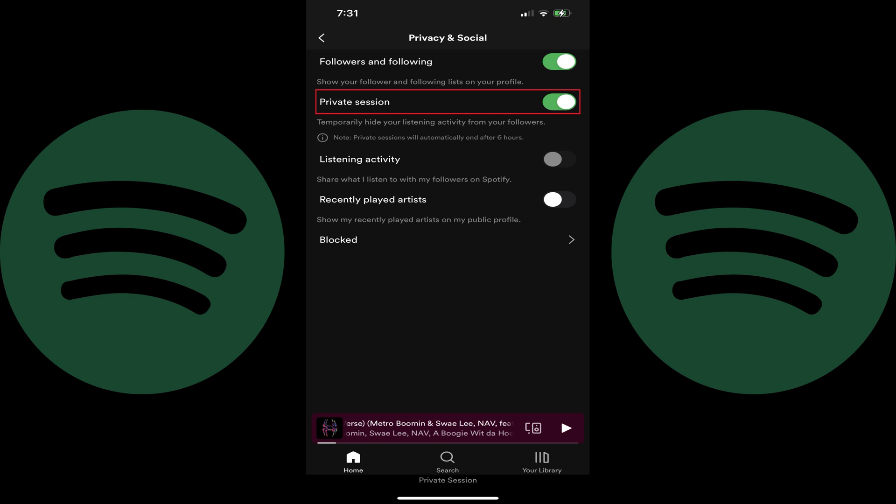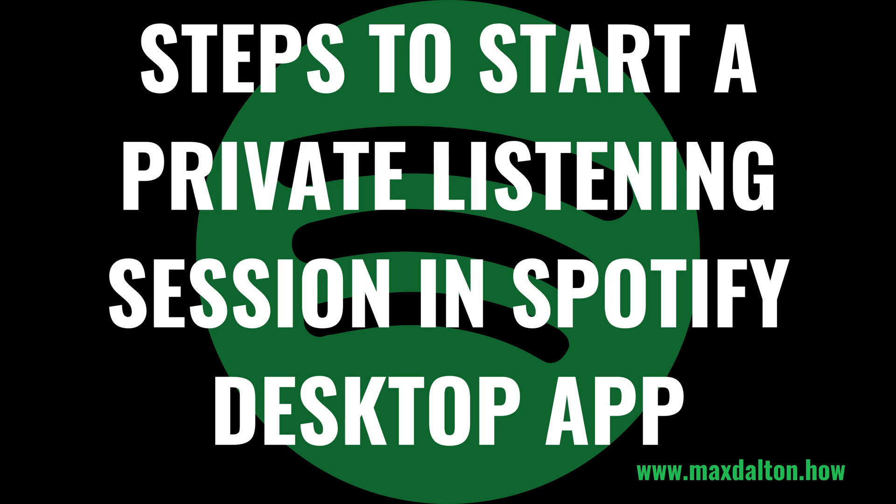Alternatively, your Spotify private listening session will end if you restart Spotify. If you want to continue listening privately after that time is up, you'll need to come back here and re-enable Private Session again.